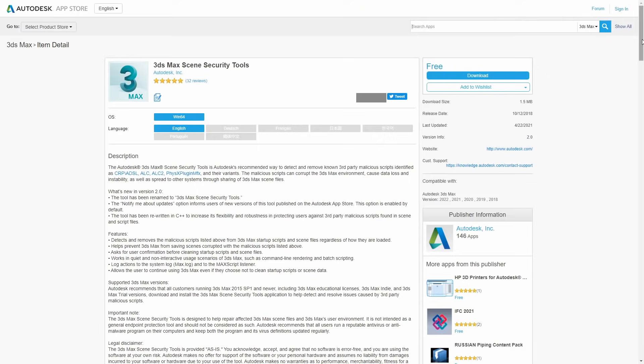If you are on Max 2022, you will see a message that will pop up when you open 3ds Max that notifies you about this update. The tool has been rewritten to C++ to be more flexible and robust, and detects and cleans a new variant of the ALC malware.